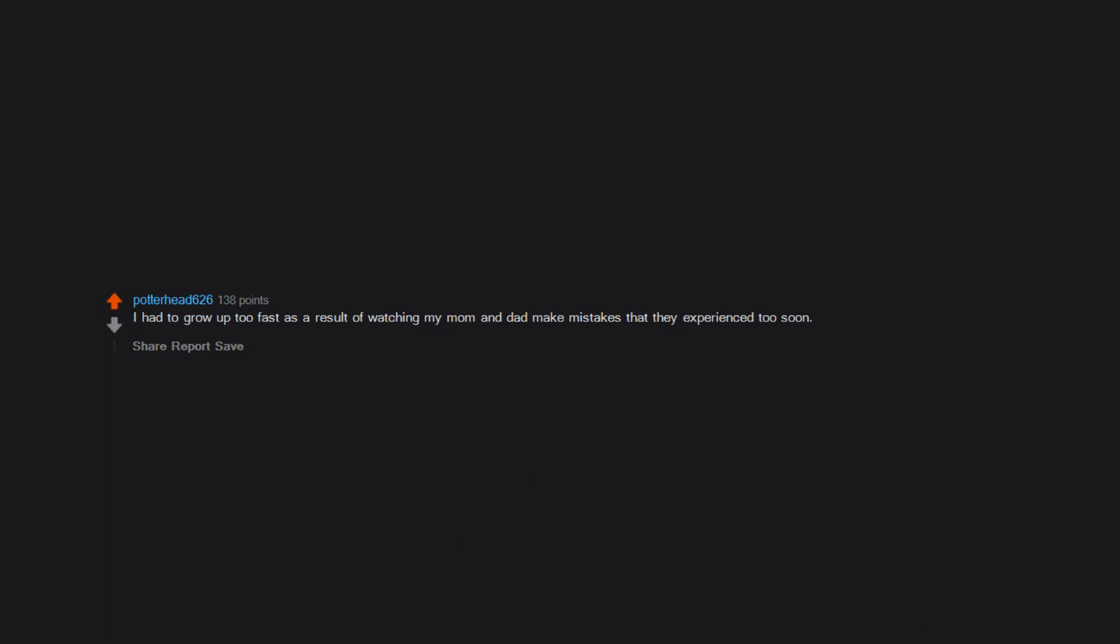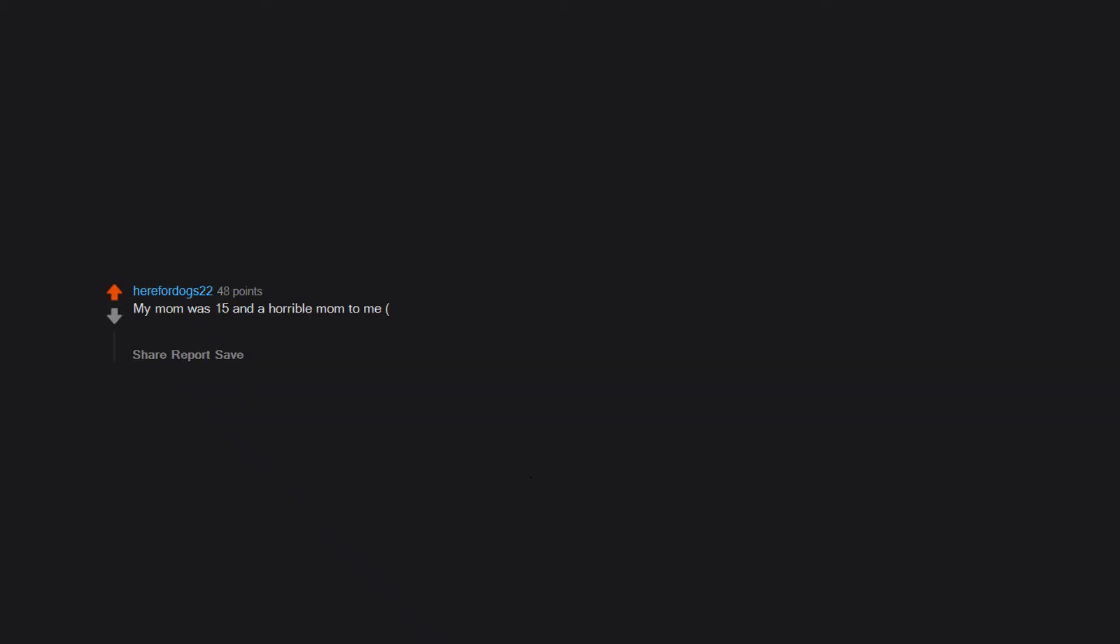I had to grow up too fast as a result of watching my mom and dad make mistakes that they experienced too soon. My mom was 15 and a horrible mom to me, too young and dumb to know what to do. But with my sister, she's amazing. 14 years difference. It's interesting to see how she's grown up to be a loving and caring mom.